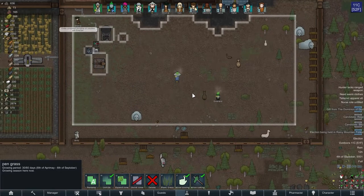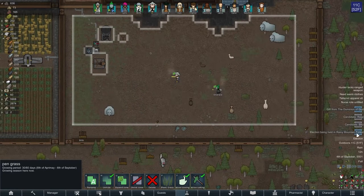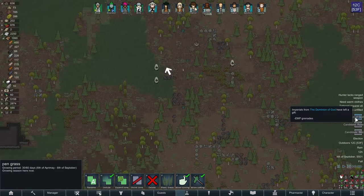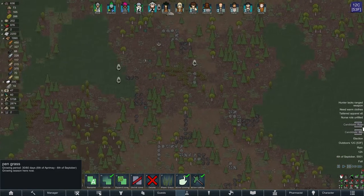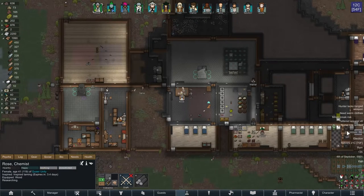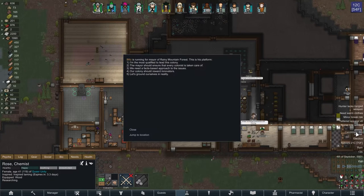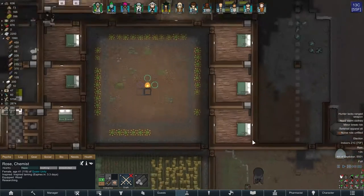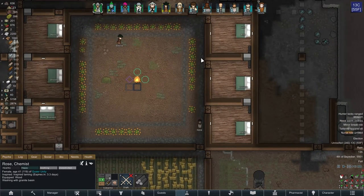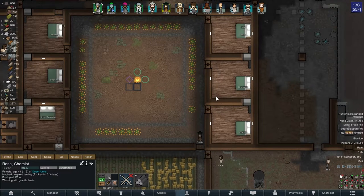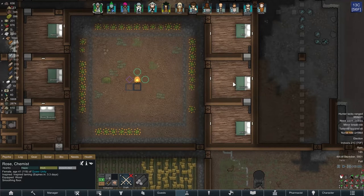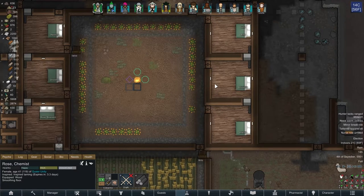There's an election happening in Rainy Mountain Forest. Candidates are Rose and Blitz, both running for mayor. Whoever wins, we can set them up with a little office, usually adjoining their bedroom — put a little table in there to serve as a desk so people can come and have meetings with the mayor to talk about anything they want to improve in the colony. It's quite cute, I like it.